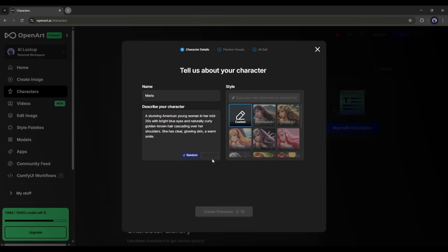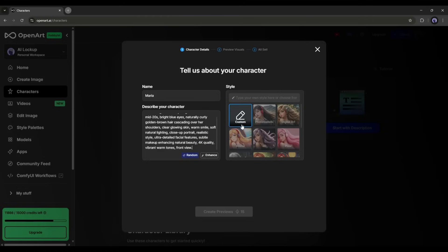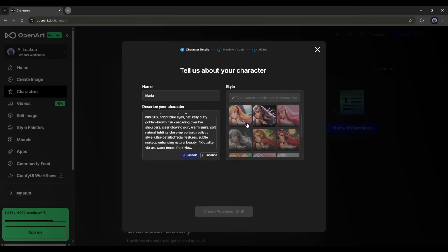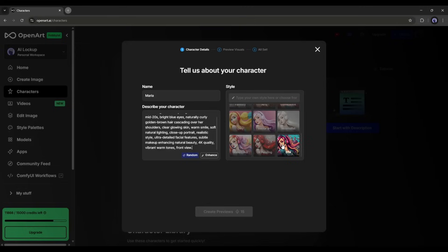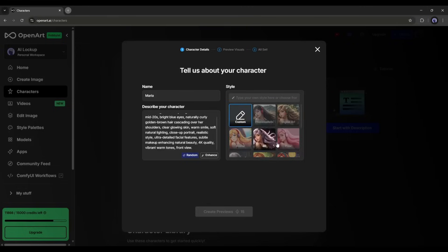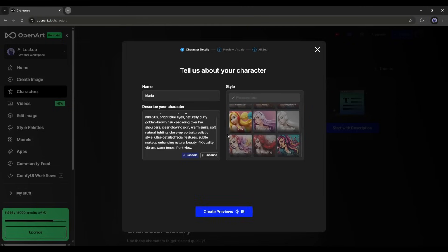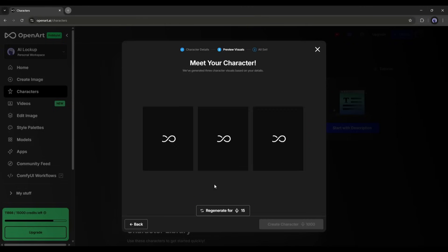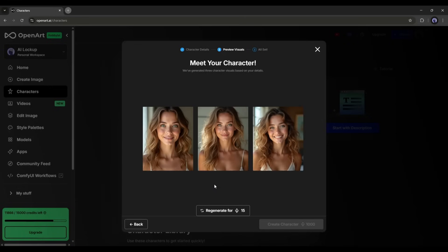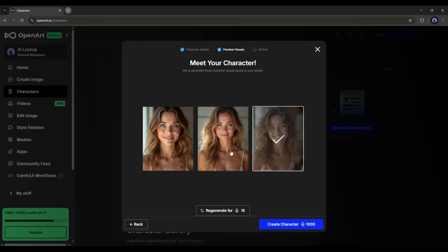After entering the prompt, you can enhance it using AI. Next, you have to set the style of the image — you can go with realistic, anime, Pixar, RPG, and many more. Select one as per your need. Once everything is set, hit the Create Preview button. You can see that it's generating three preview images for us, and here they are — perfect.